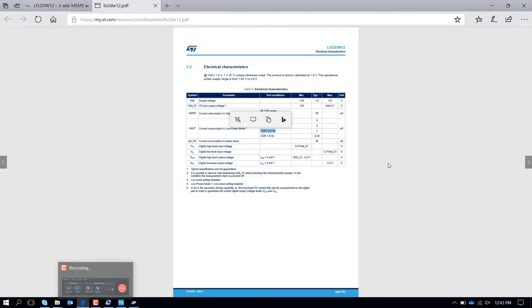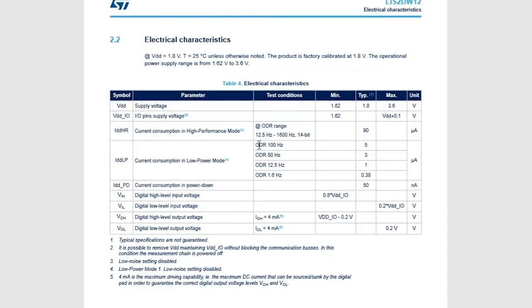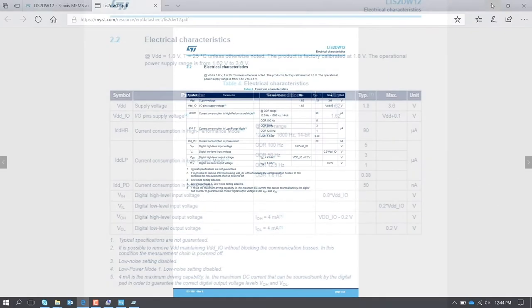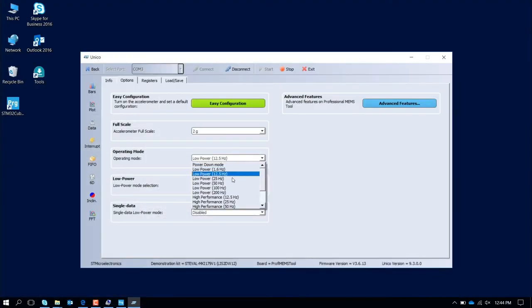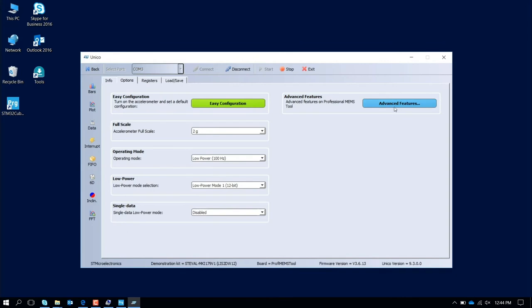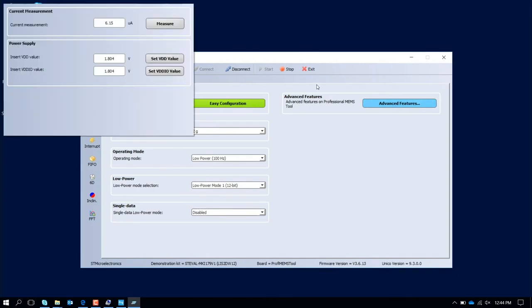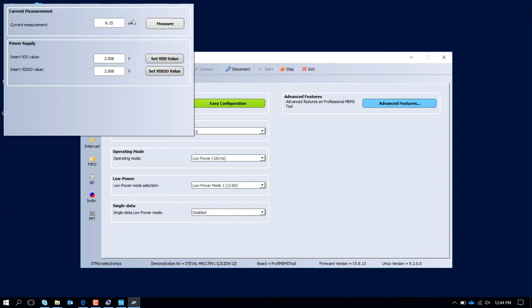Let's see on the data sheet how much is the power consumption, for example with 100 Hertz. We are talking about 5 microamps. So let's move now with 100 Hertz, advanced feature, and now we are talking about 6 microamps. I can always change here also the voltages. For example, if I work at 3 volts, I can set the 3 and I can set the 3 also on the VDD IO. At this point the power consumption is 7.47 microamps, a little bit higher compared to 1.8 voltage.